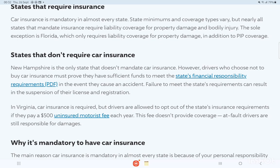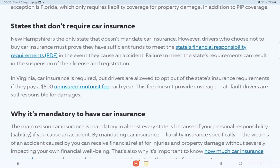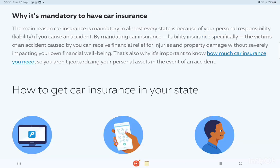New Hampshire is the only state that doesn't mandate car insurance. However, drivers who choose not to buy car insurance must prove they have sufficient funds to meet the state's financial responsibility requirements in the event they cause an accident. Failure to meet those requirements can result in suspension of their license and registration. In Virginia, car insurance is required, but drivers are allowed to opt out by paying a $500 uninsured motorist fee each year — though this fee doesn't provide any coverage, and at-fault drivers are still responsible for damages.